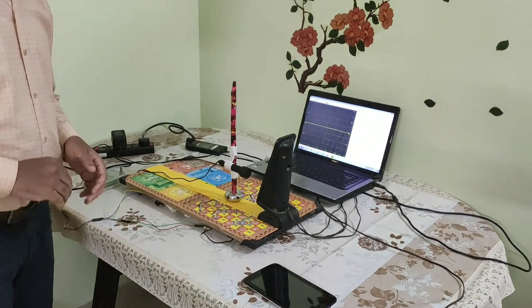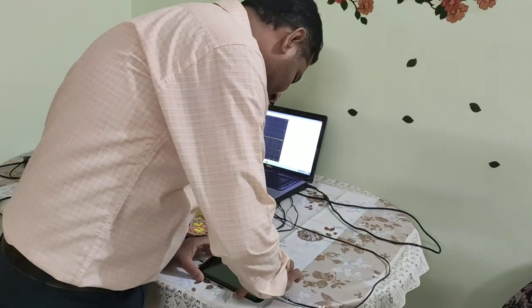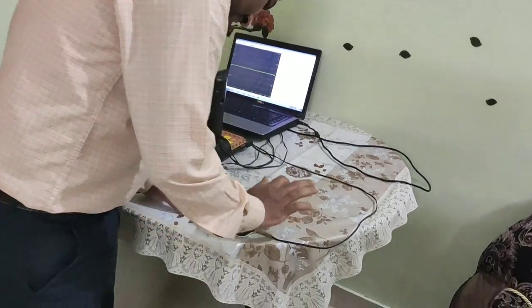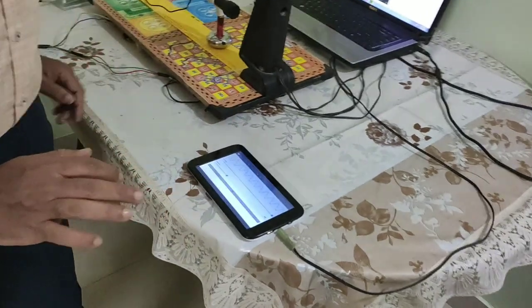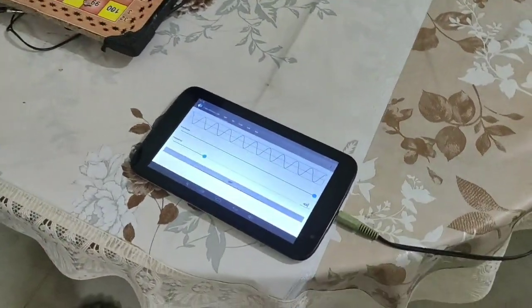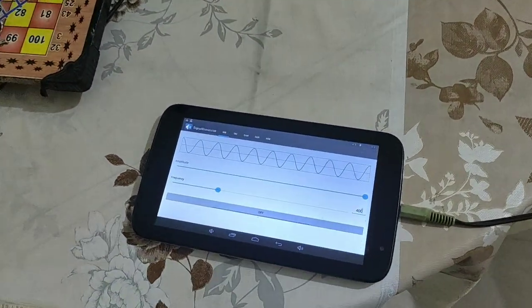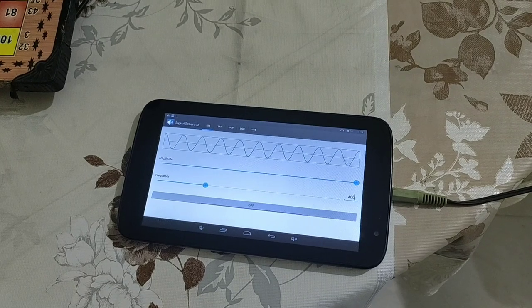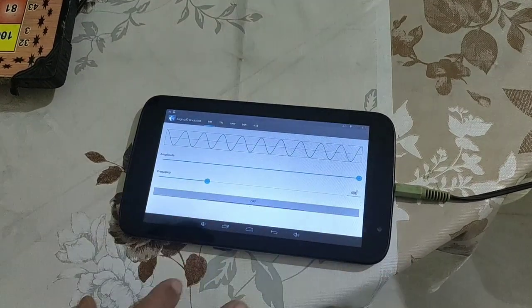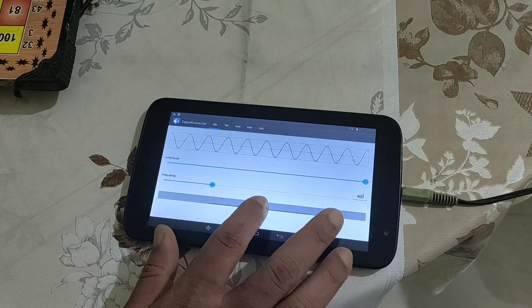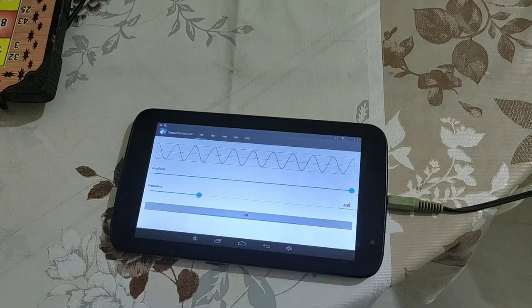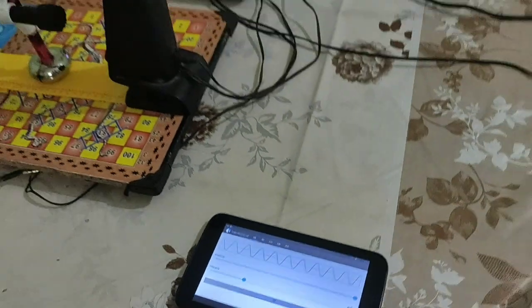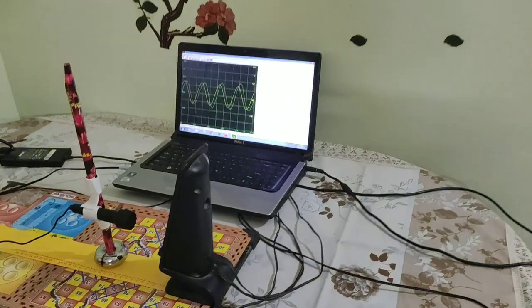Let me begin with the signal from this signal generator. I have set its frequency to 400 Hz and a suitable amplitude. I have switched it on. Now you can hear the sound.